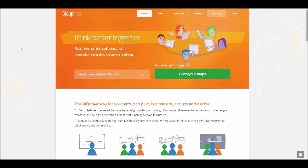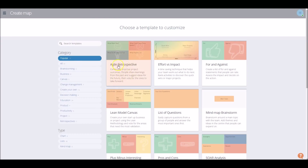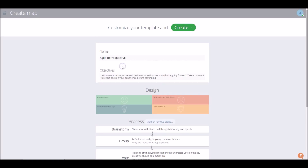Now I'll be showing you how to create an agile retrospective. Up at the top, once you click My Maps on the top toolbar, we'll move to the Create Map tab. We've got the agile retrospective right there, so that's nice and easy.